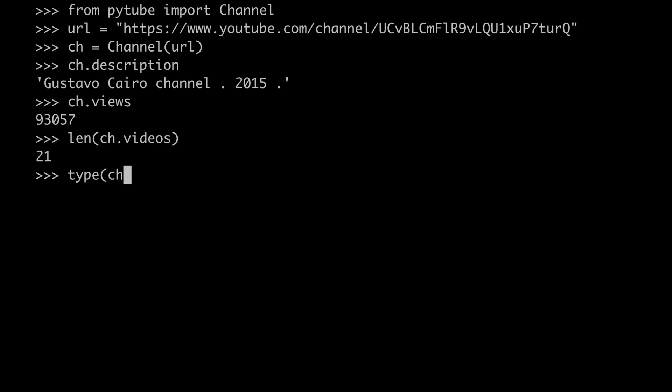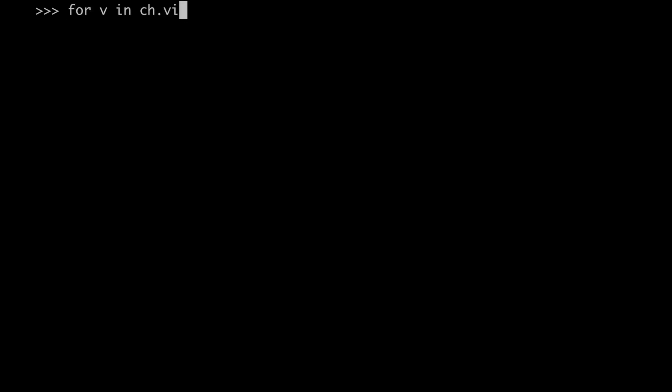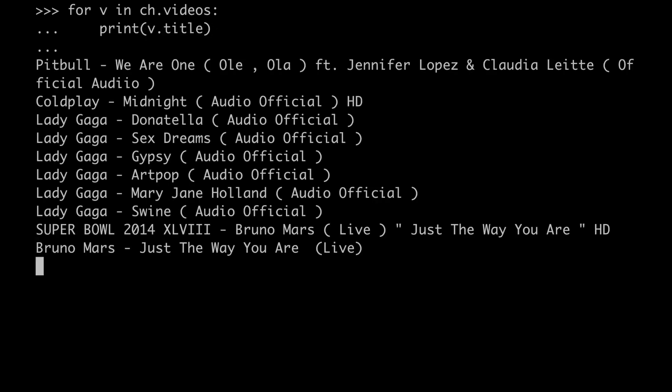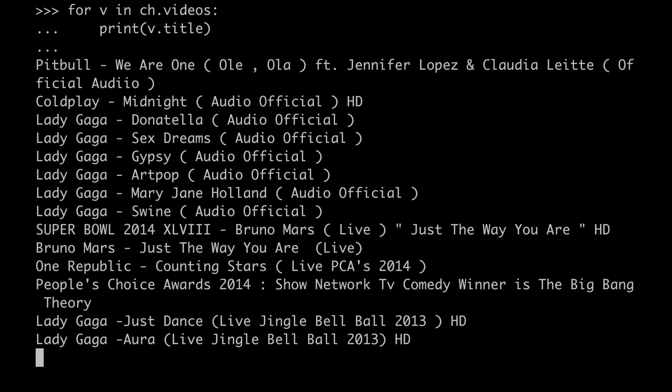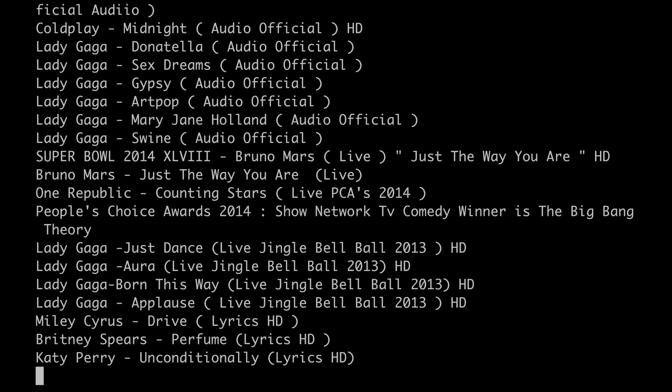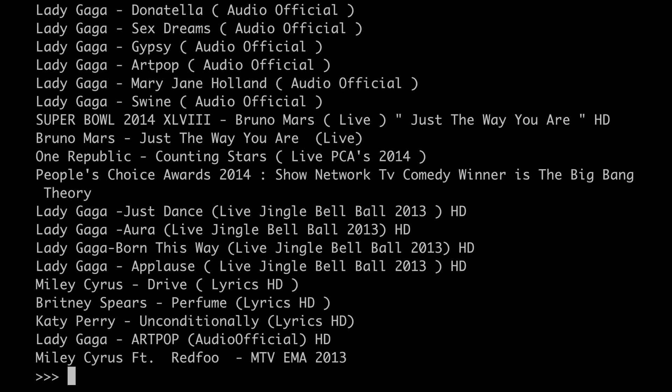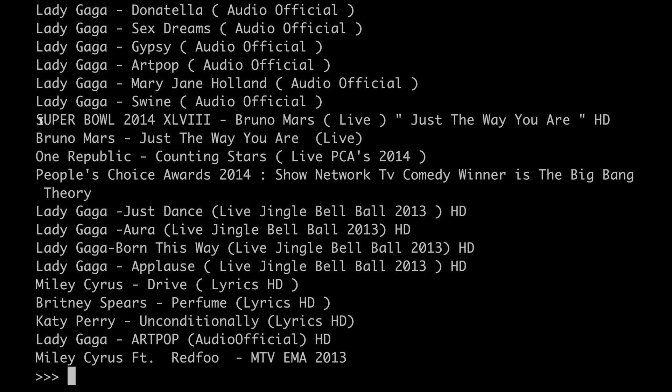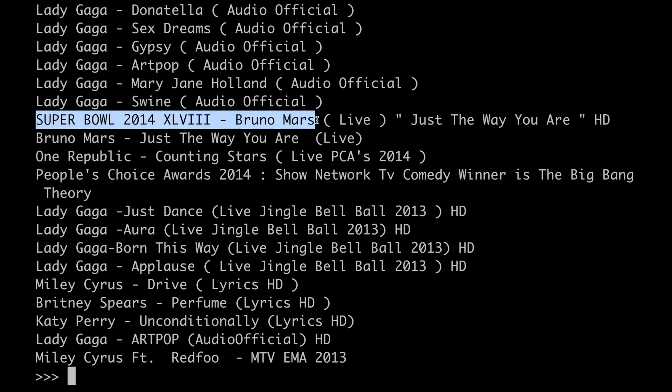As you might have guessed, in the videos attribute what we're going to find are instances of the YouTube class. And this is actually great news, because we can use its API. So let's try to see what these videos are about. Alright, as we can see on the screen, there are the titles of what they appear to be music videos. For example, there are some videos from Lady Gaga, and these appear to be only audio. Then we have a Bruno Mars video from the Super Bowl, so this is probably the video that we found in our playlist.